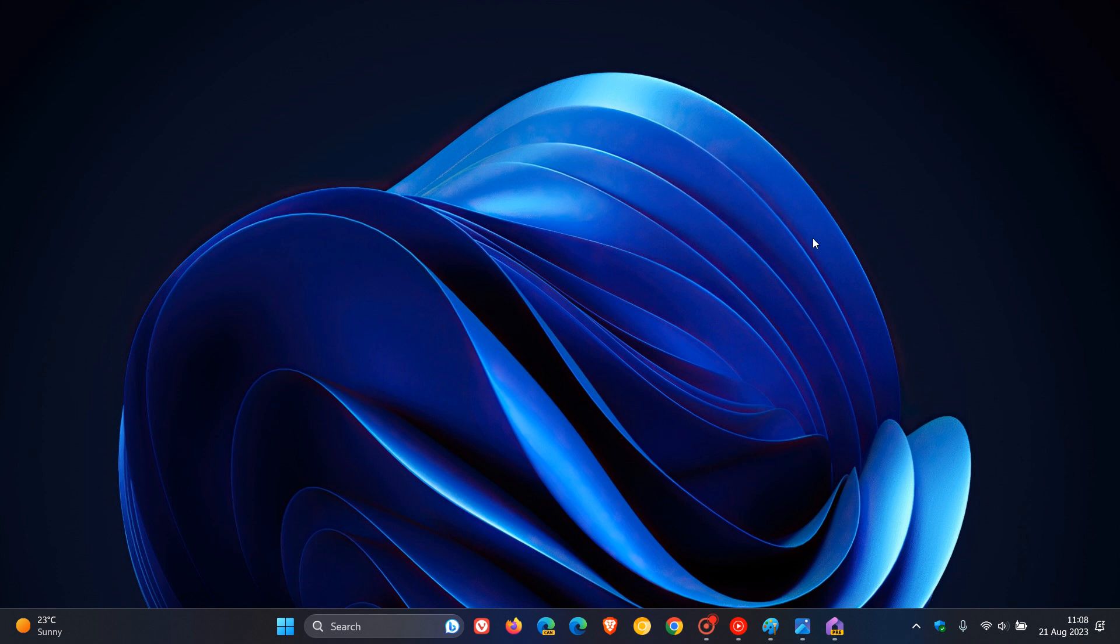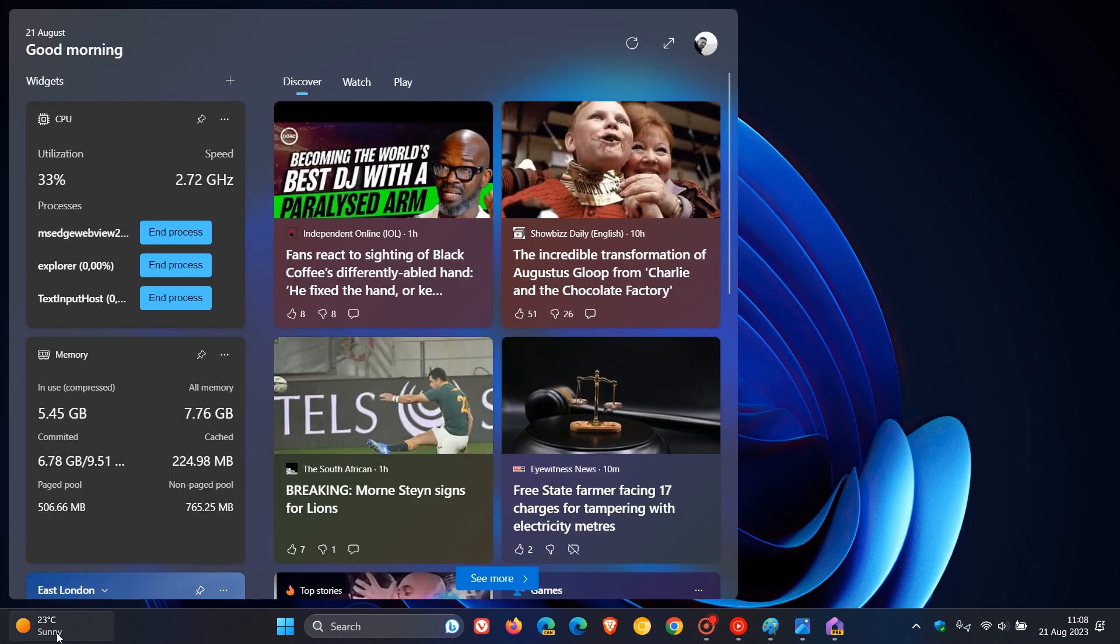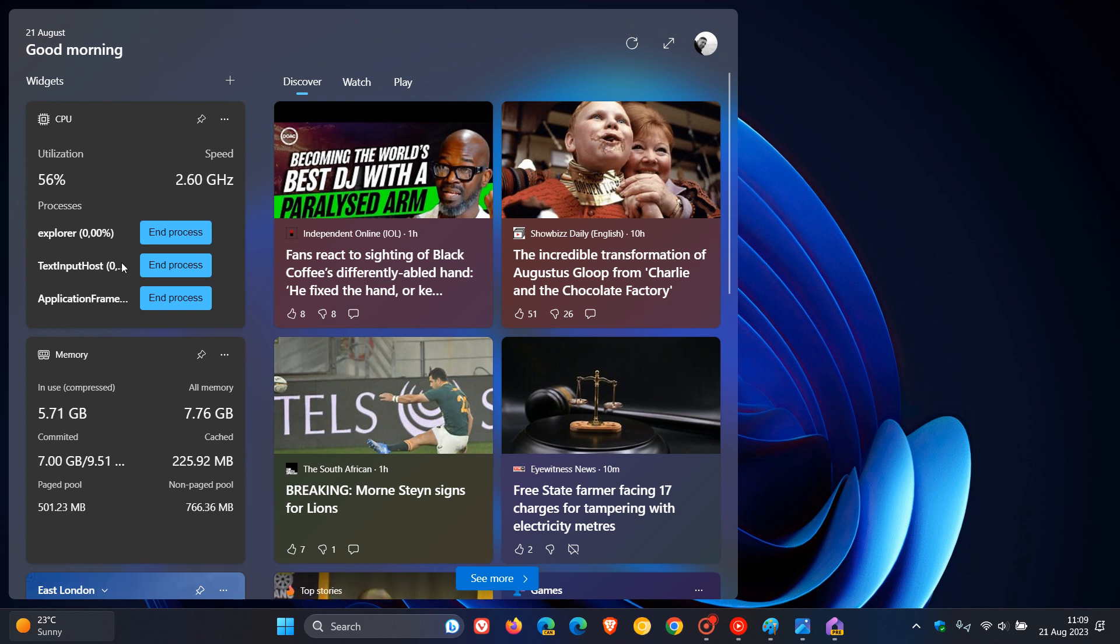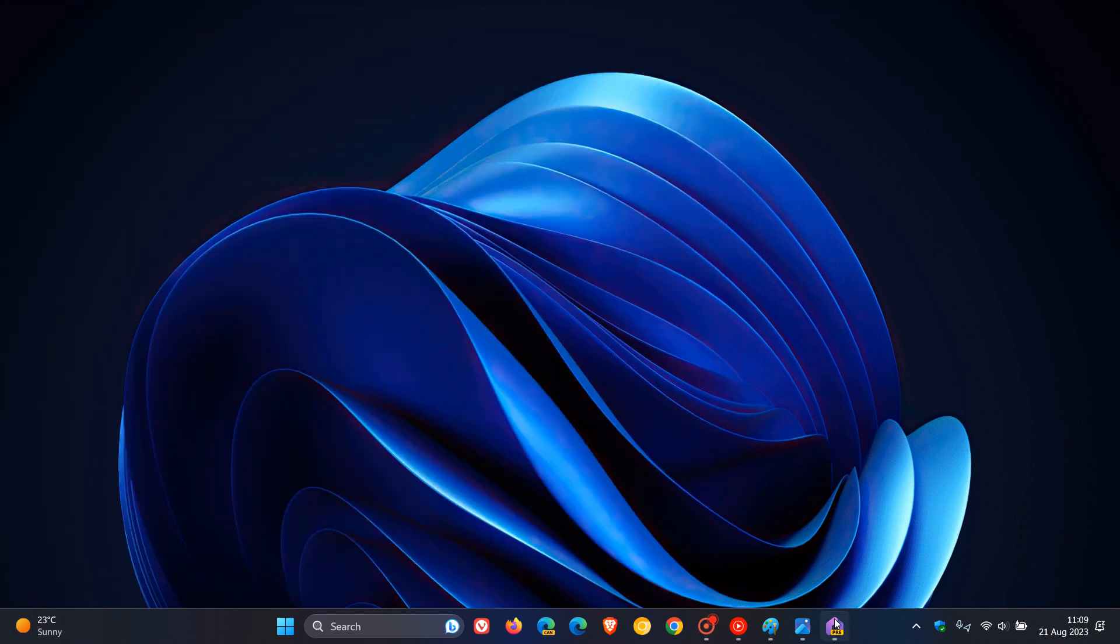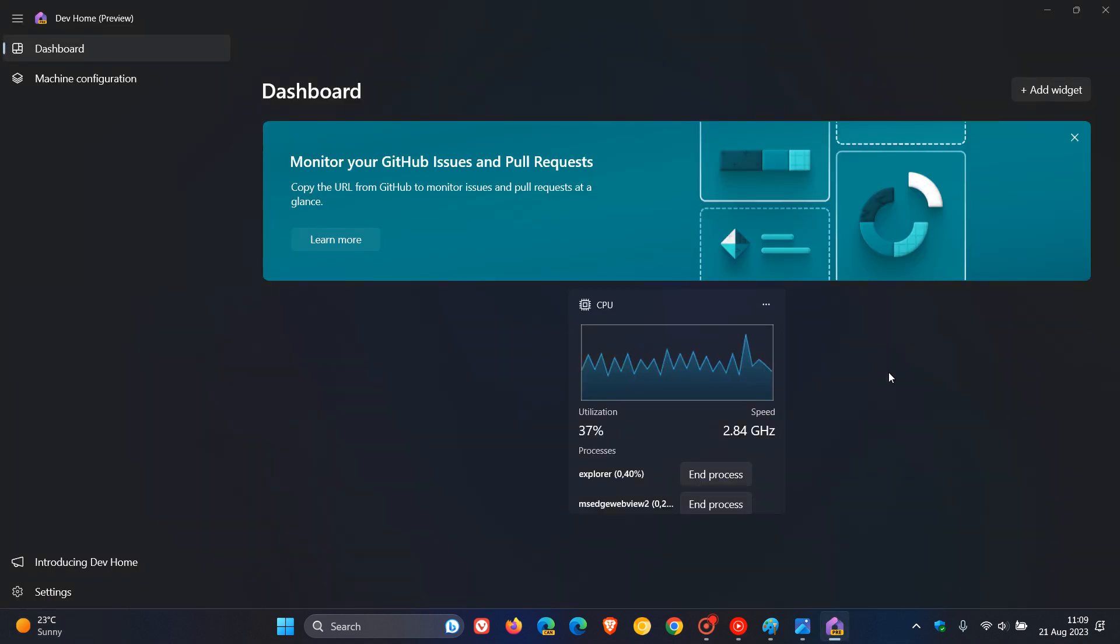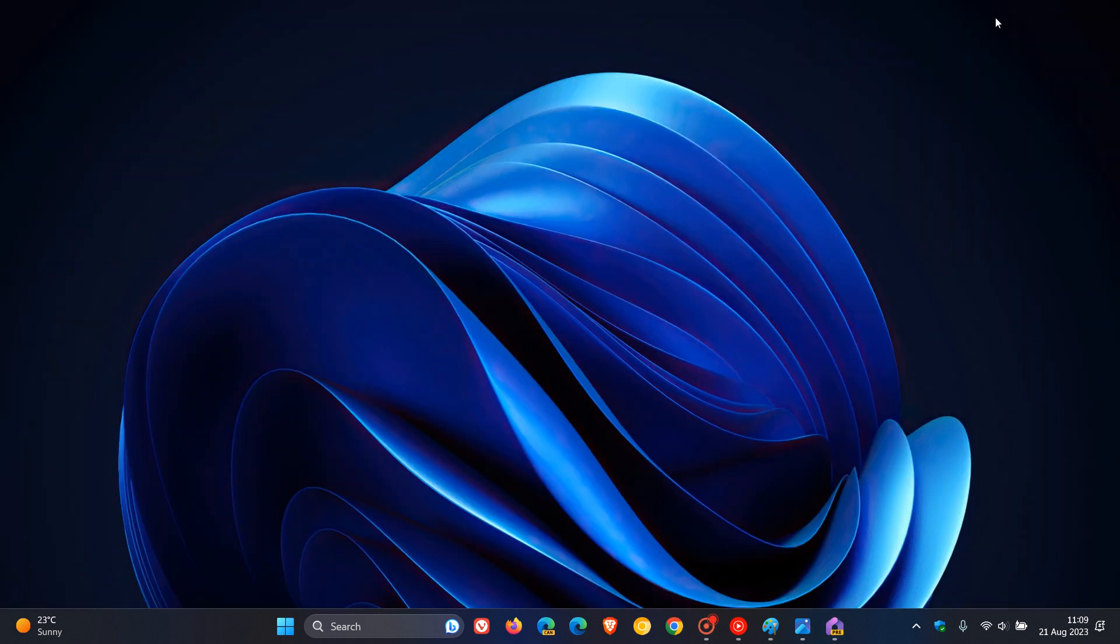The big one with this is if we head back to our widgets board, you'll be able to include a whole lot of system monitoring widgets that can be added to the Dev Home app and your widgets board. In this case, I've got CPU and memory, which will be widgets from the Dev Home app you can attach and pin to the homepage.